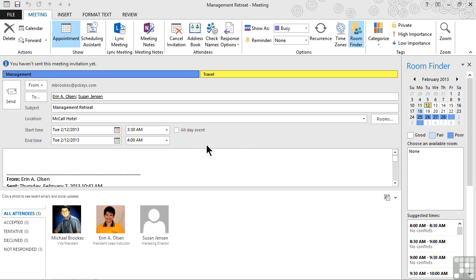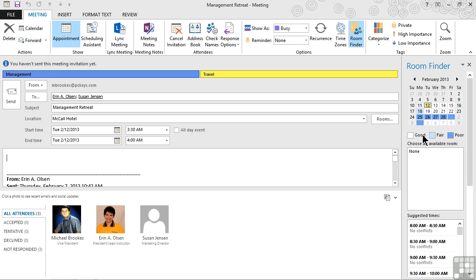First of all, all the way over on the right-hand side, we do have a room finder tool. If your organization is using this, it shows us a little calendar that shows us when the best times are to find an available room. And it simply rates them as good, fair, and poor.